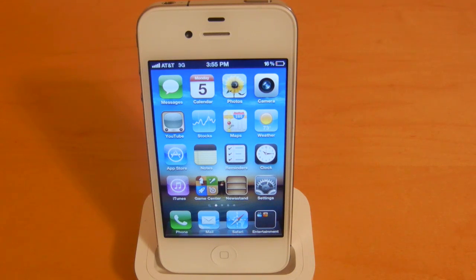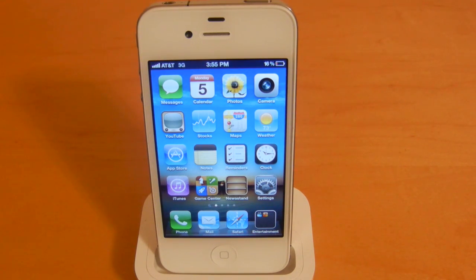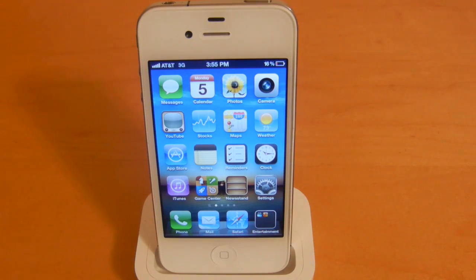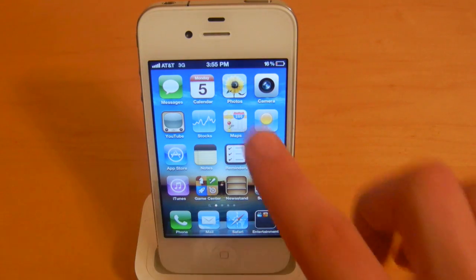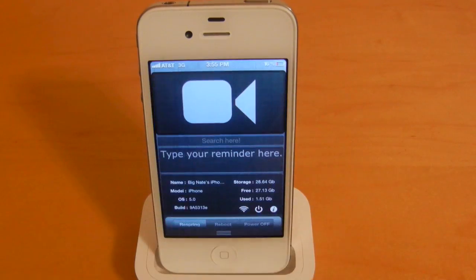Hey guys, what's going on? This is Nate here, and in this video I'm going to be demonstrating some more iOS 5 widgets that have emerged from the jailbreak community, which will add some nice features to Notification Center. So let's go ahead and access that now.